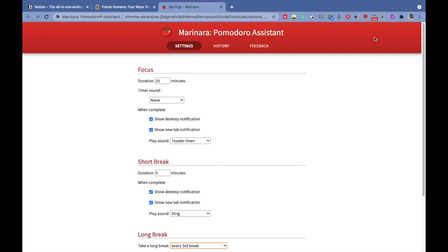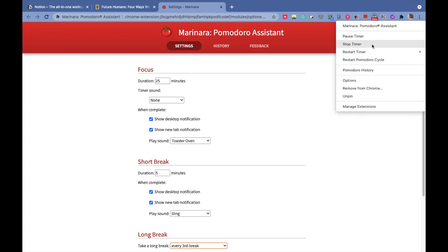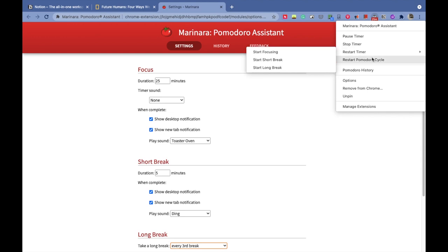To start the Pomodoro timer, you just have to click on the Pomodoro extension icon and the clock will start running. If, just in case, you want to pause somewhere in between because you got a small task or something, you can stop the timer or pause in between. When you come back, you can restart it from that point only. You can also restart the whole Pomodoro cycle if you want to—that is entirely possible.